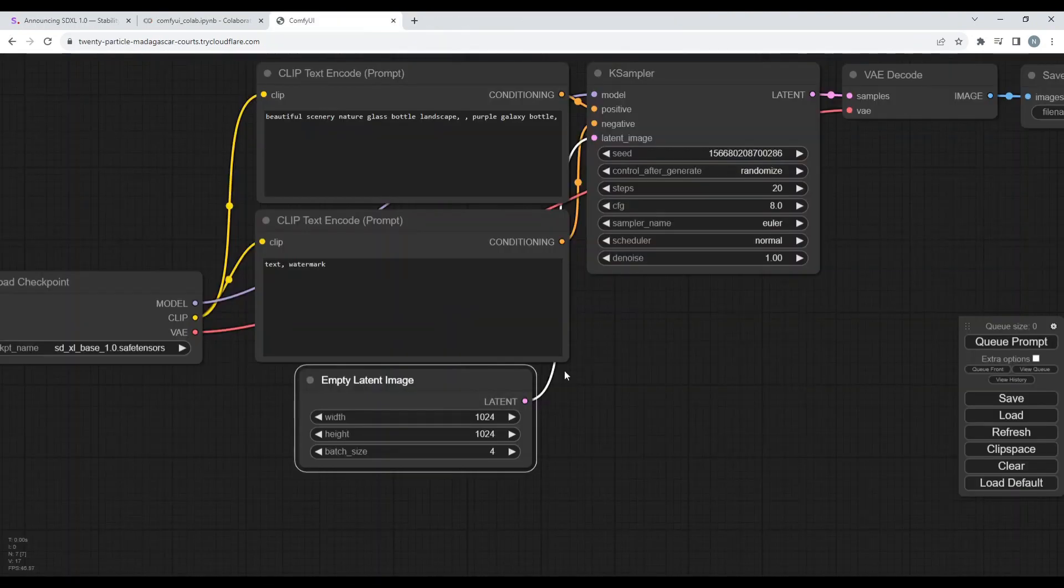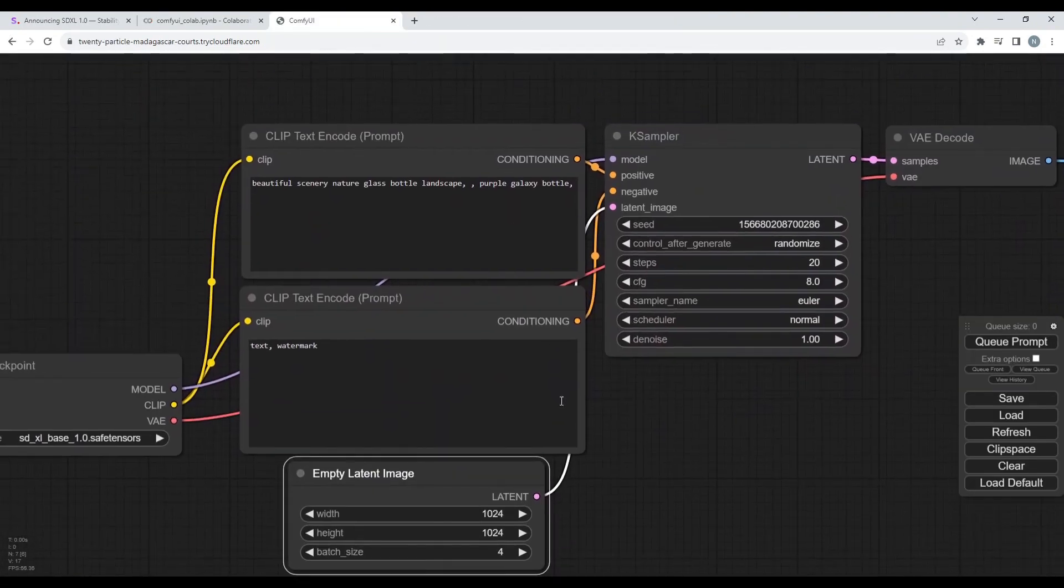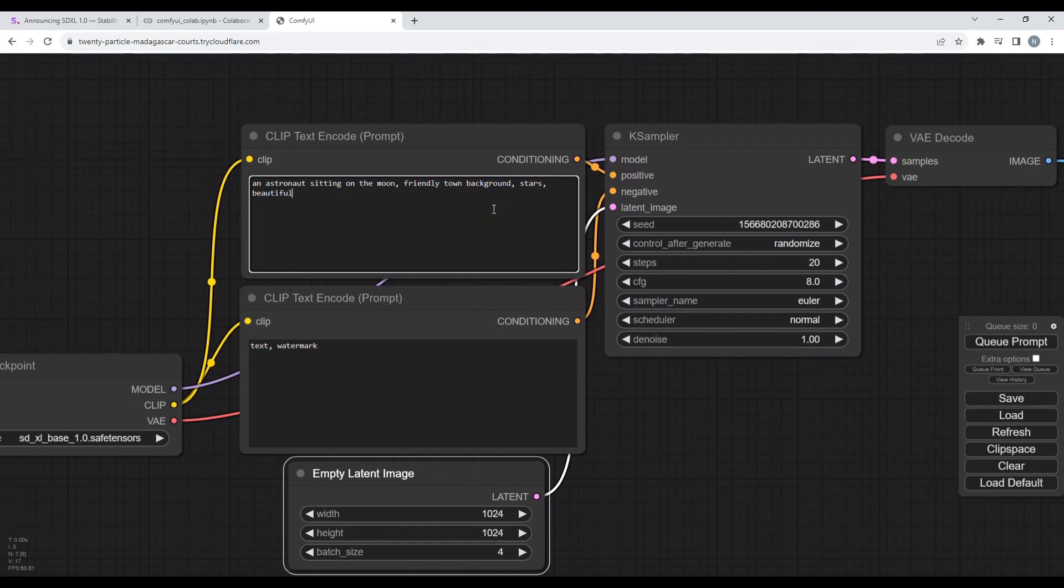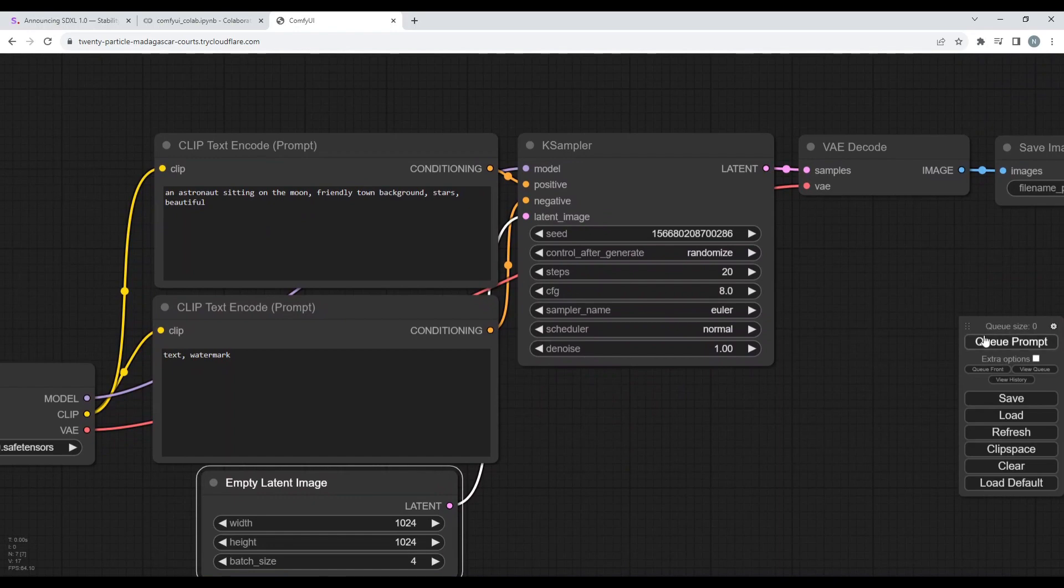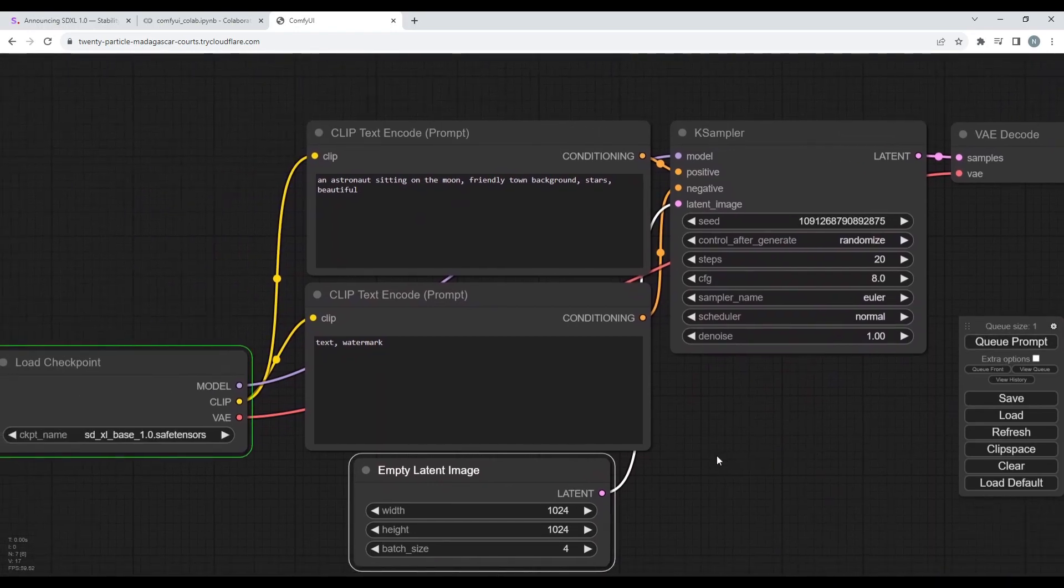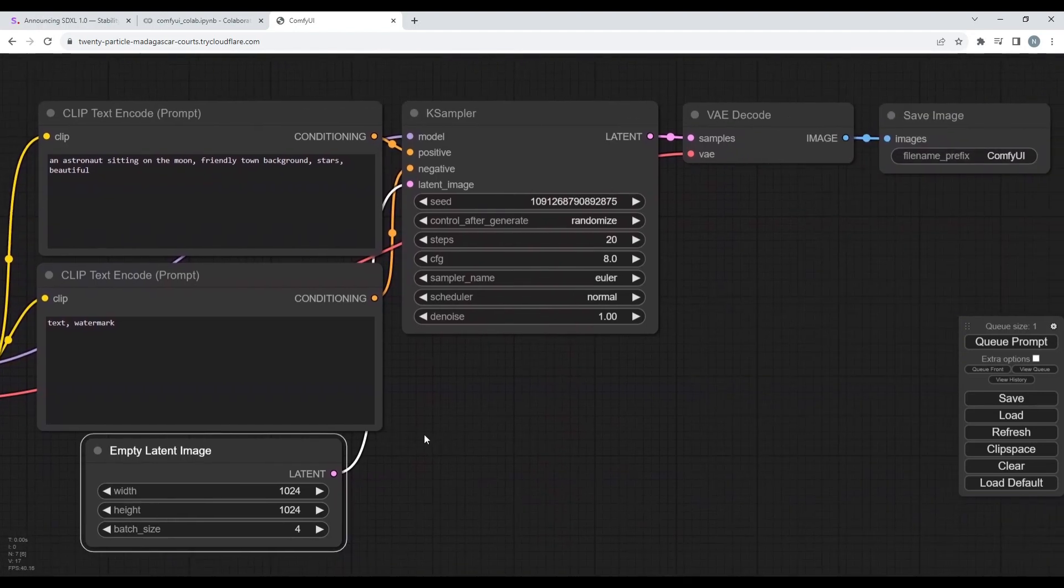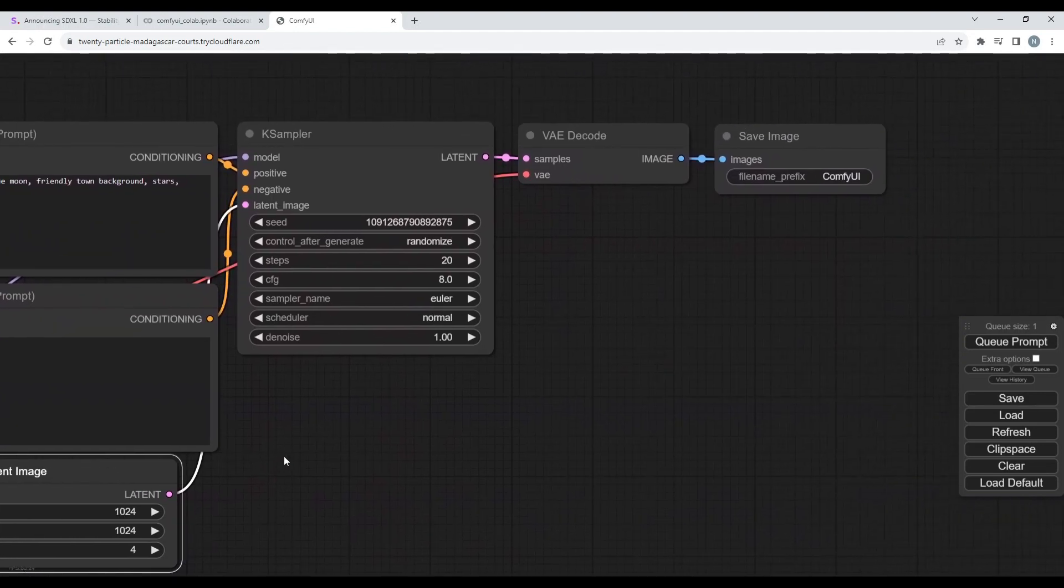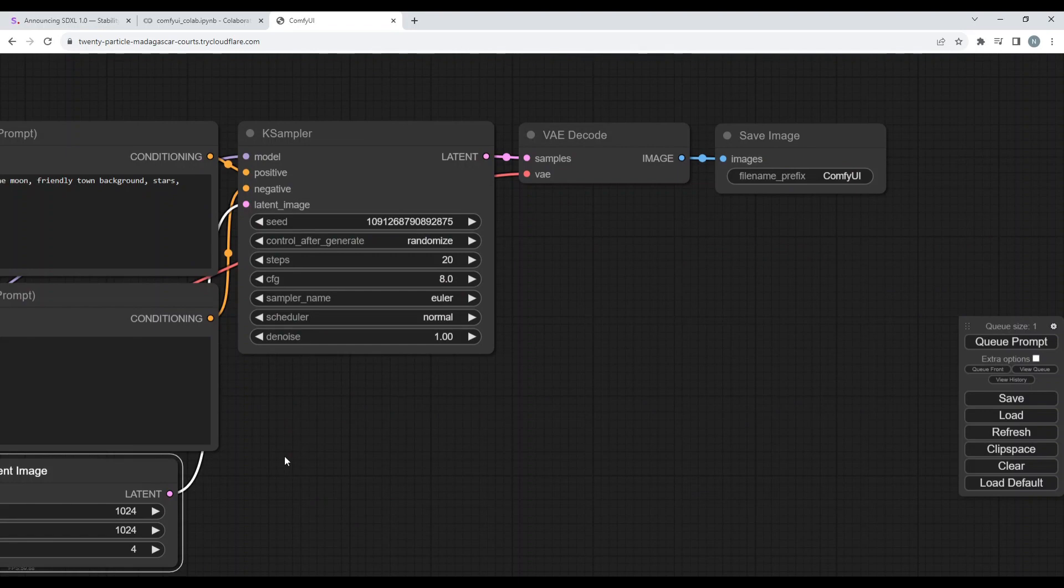All right, so now I'm increasing my batch size to four and I am giving it another prompt like an astronaut sitting on the moon, friendly town background, stars and beautiful. So let's see what it generates with this thing. I'll queue my prompt in and it will now load the model once again and then it will provide me with the images. Let's wait for a while and see what images I get with this thing.